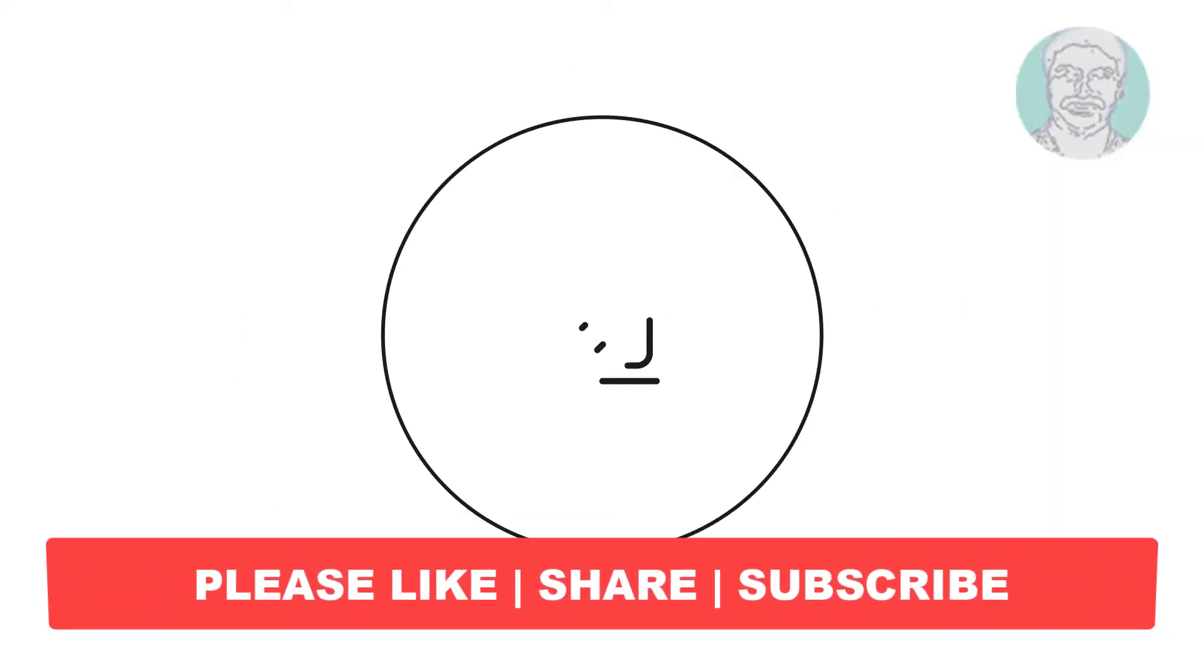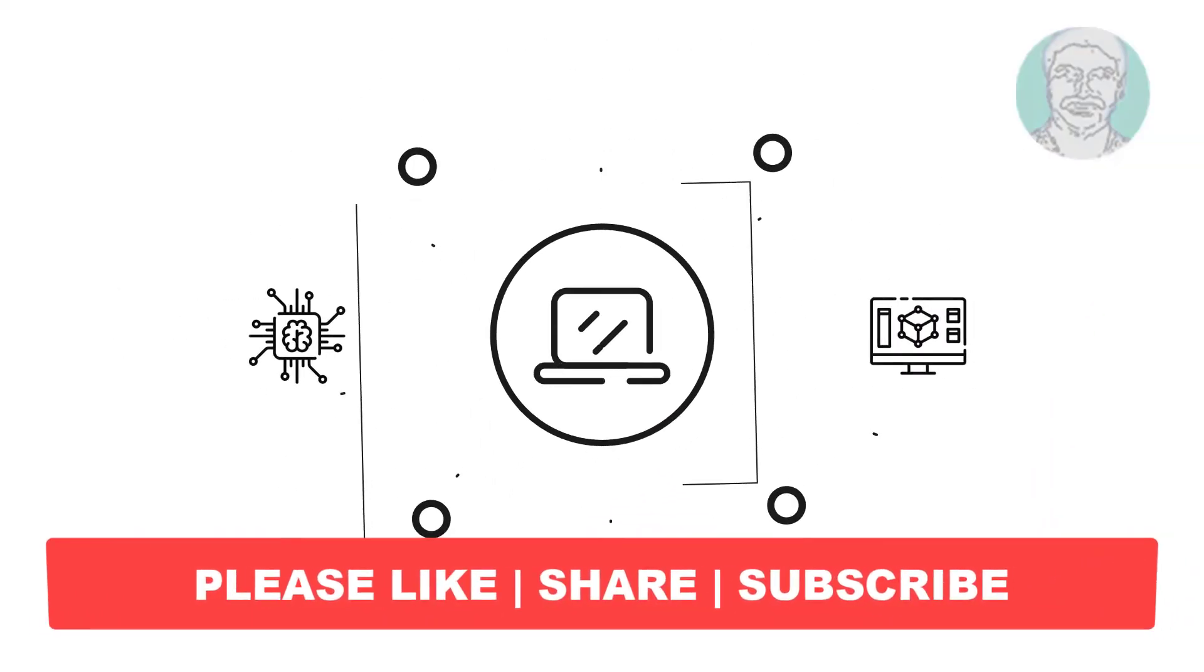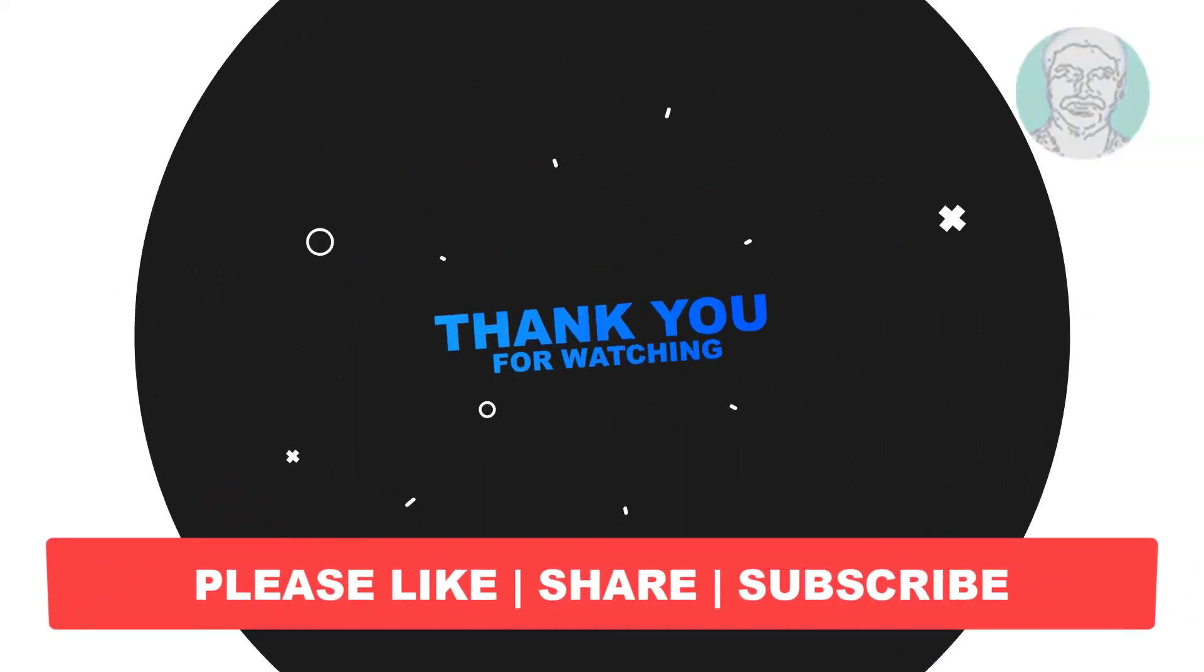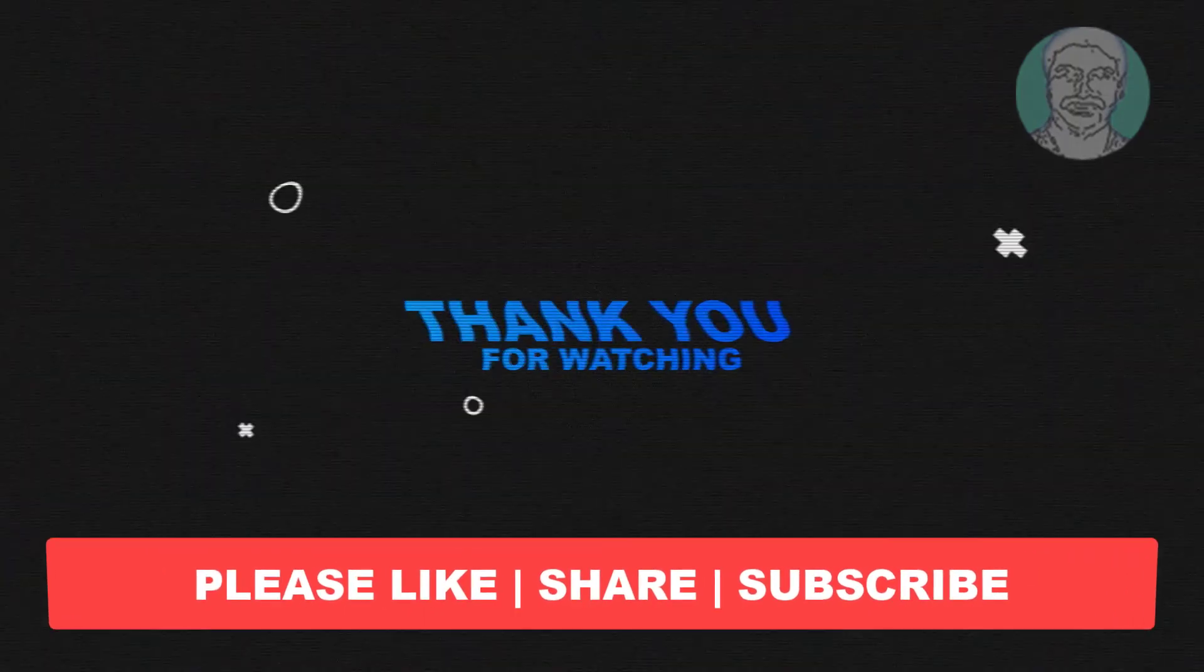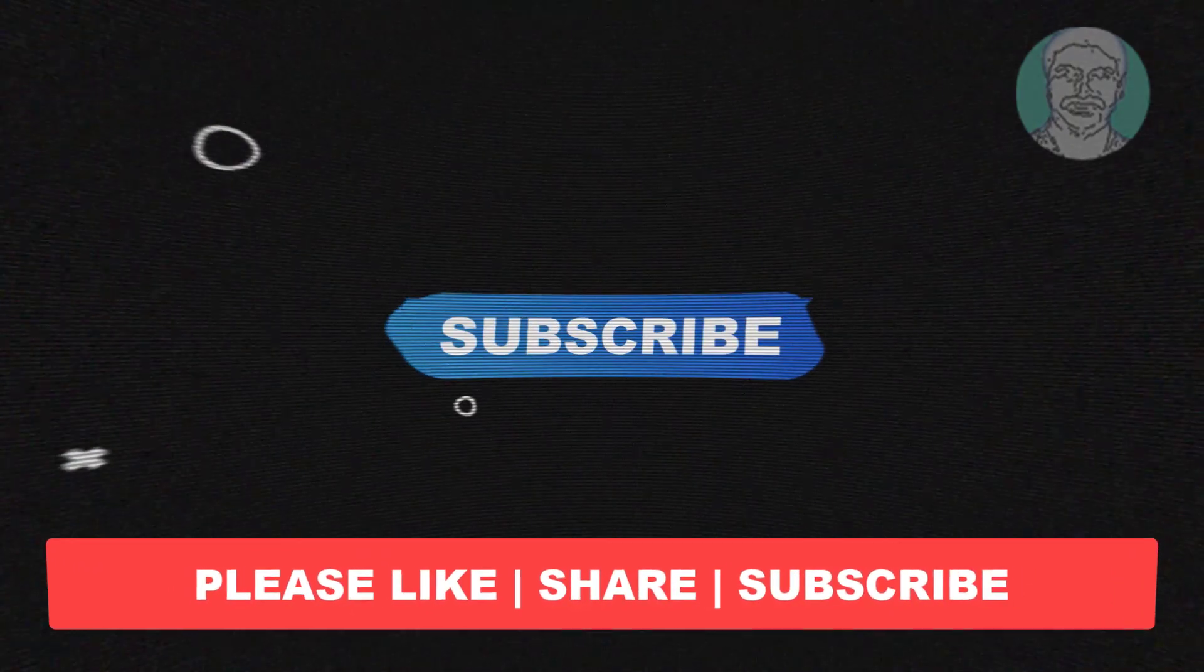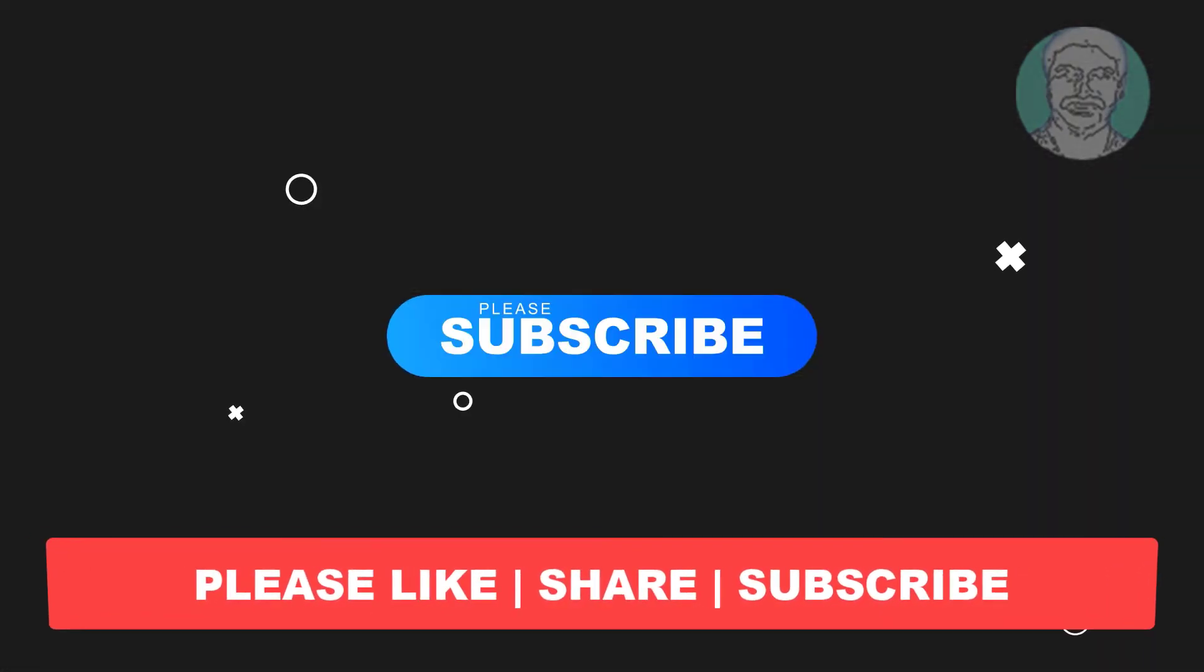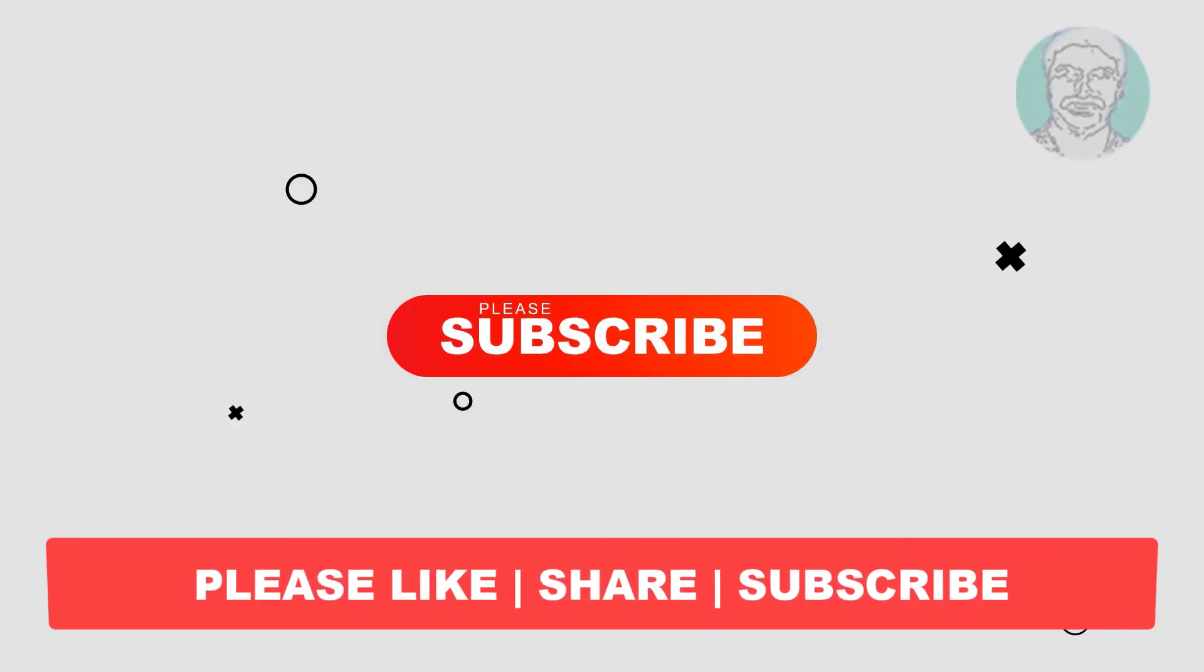I hope this video tutorial helps you. Please like, share and don't forget to subscribe to my channel. Thank you very much, see you next video.